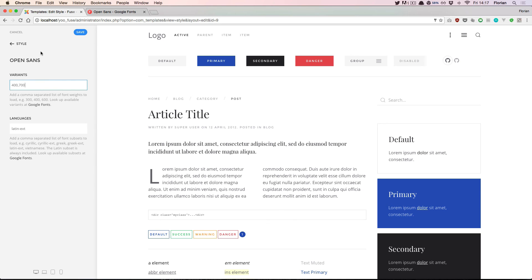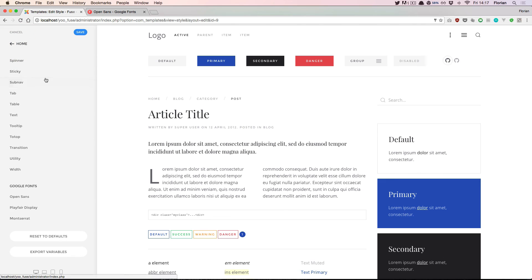And that's it. And this concludes our look at the style customizer from uTheme Pro. I hope you now have an understanding of the way to work with this powerful tool.